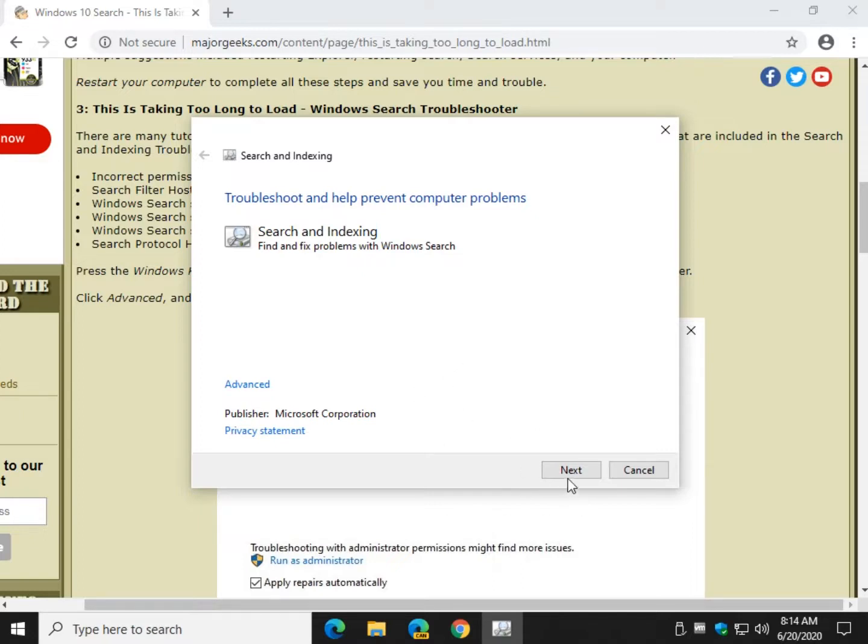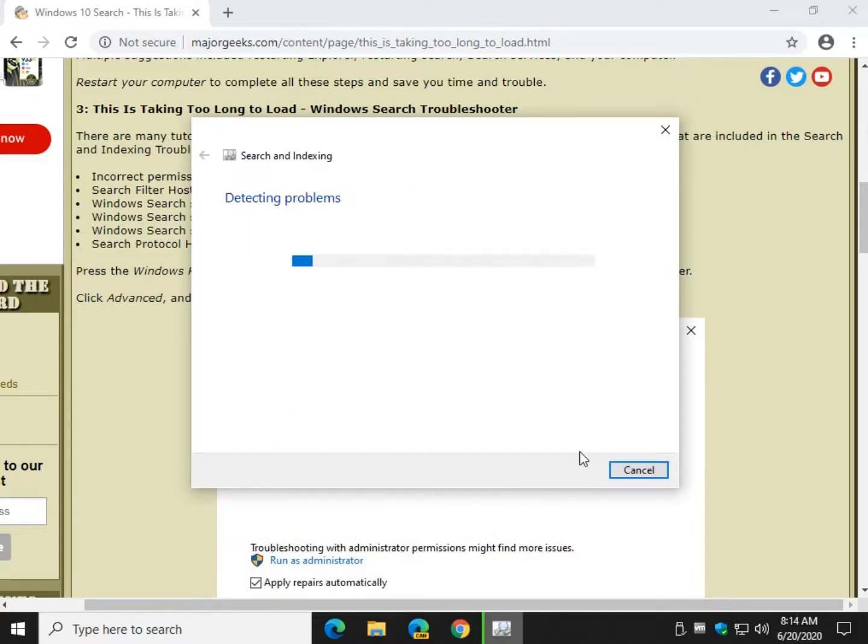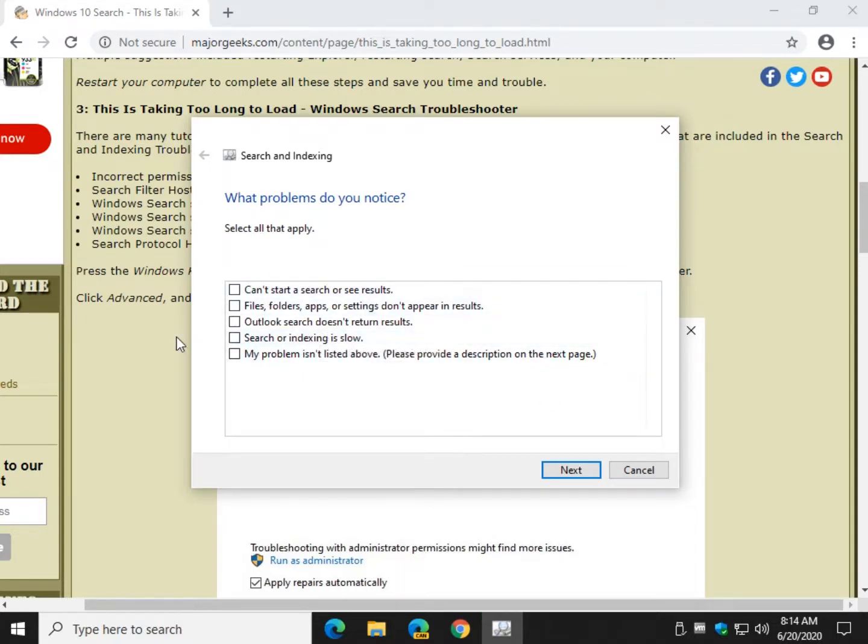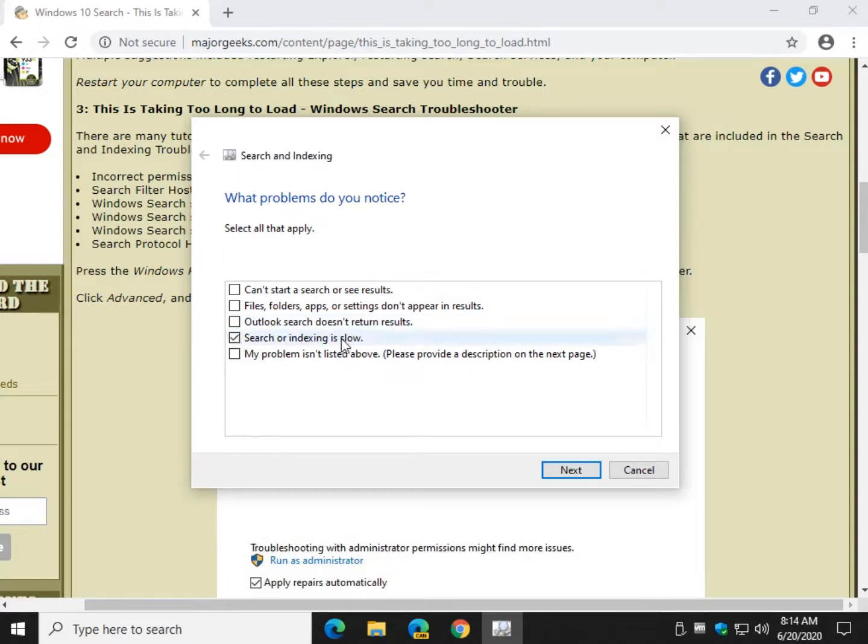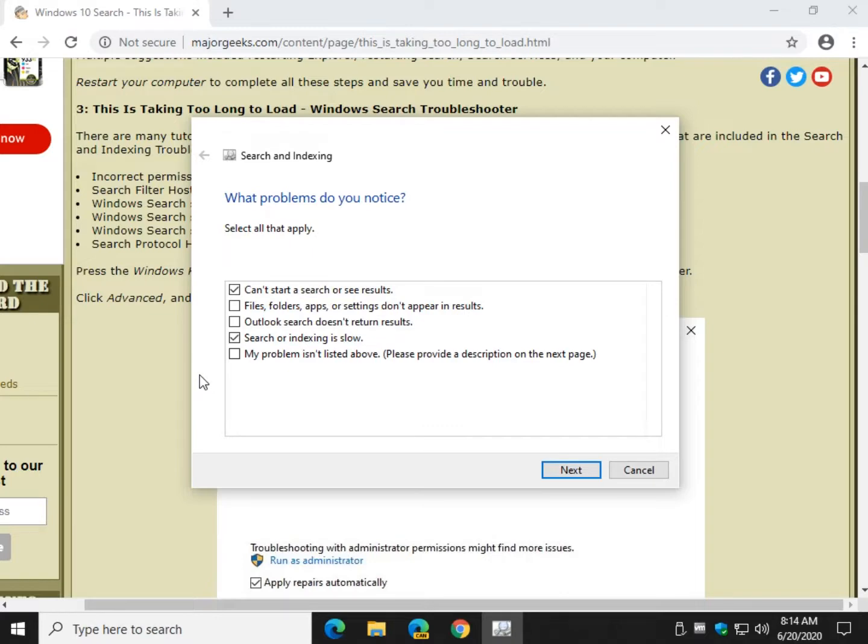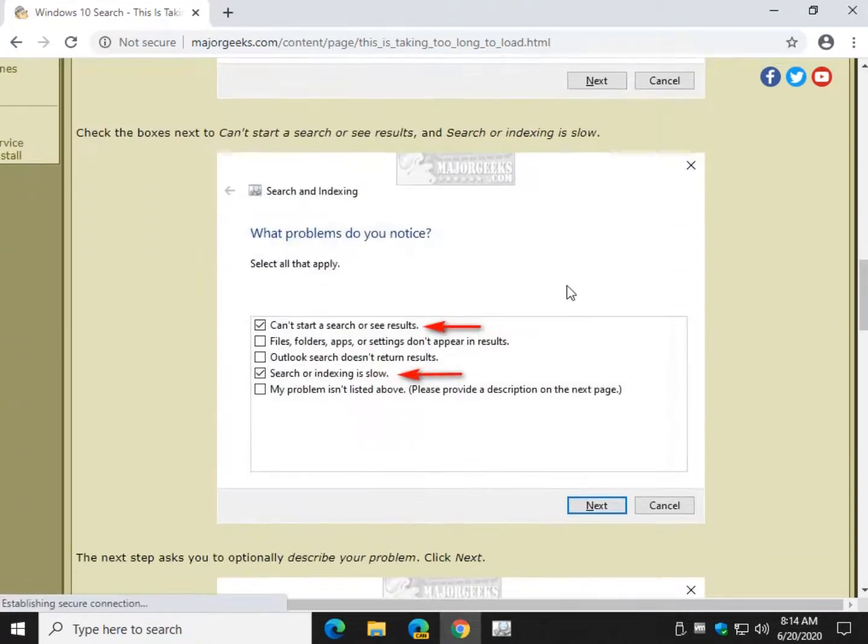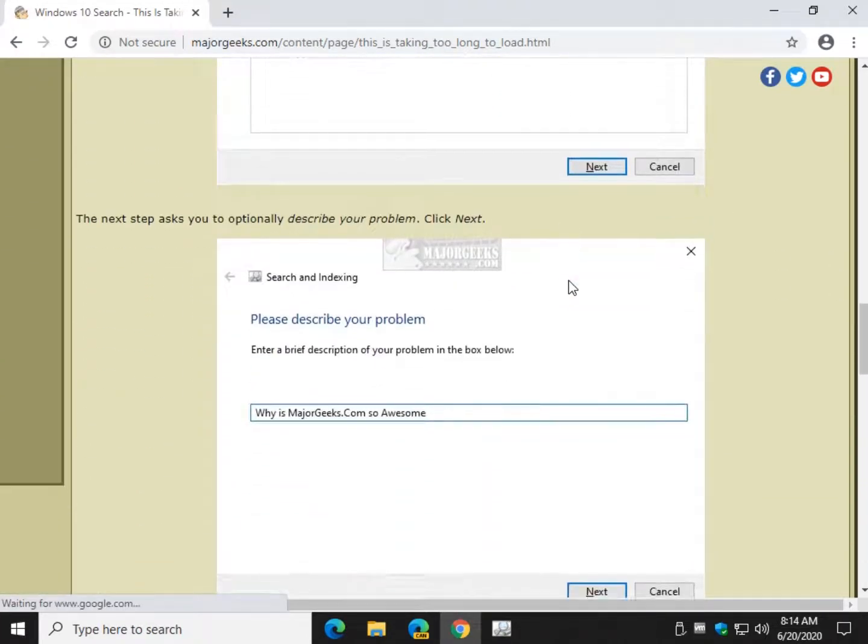Now we're going to click Next and it's going to go ahead and look for problems after you decide what you want to check for. So I'm going to check two of them. I don't know if we need both. It's probably search or indexing is slow, but let's go ahead and check. Can't start a search or see results as well. These two should cover what you need.